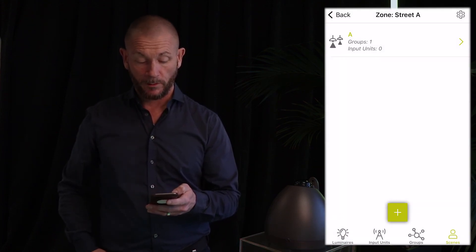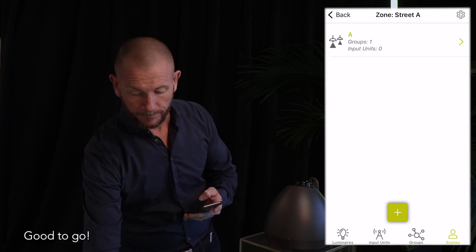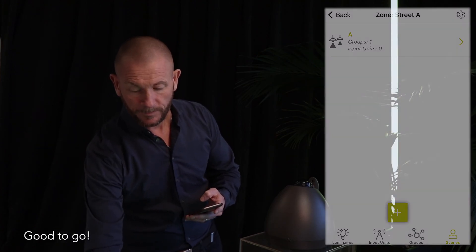And we are good to go. That's all you need to do to get started with Aglo. Hope you enjoyed it and please get in touch if you need more information. Have a great day. Bye.